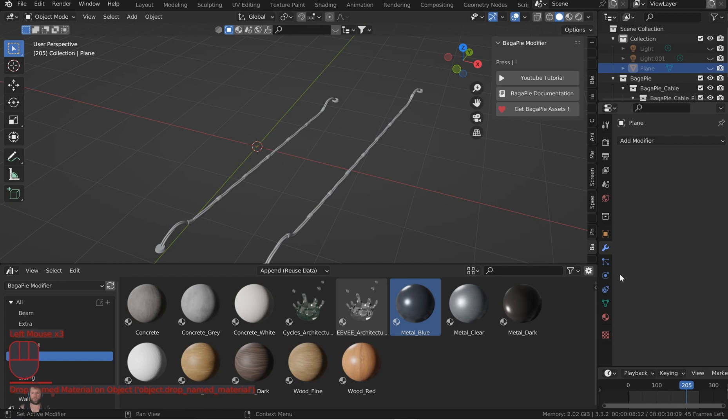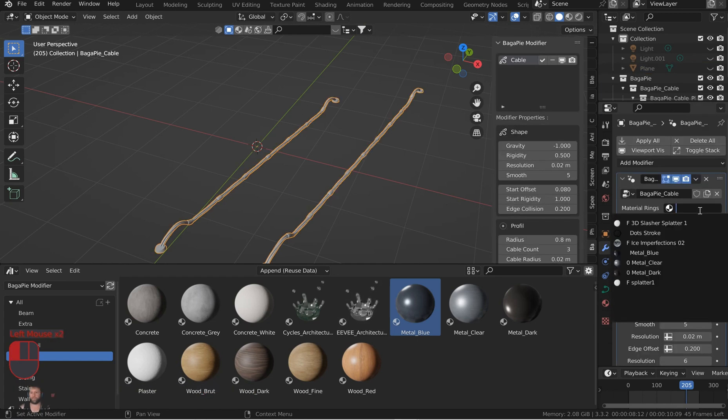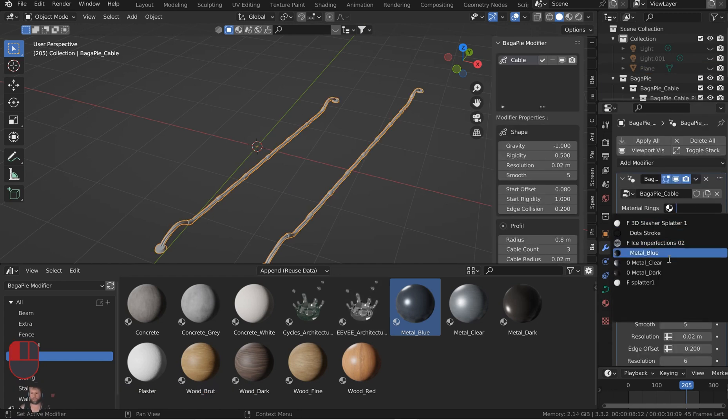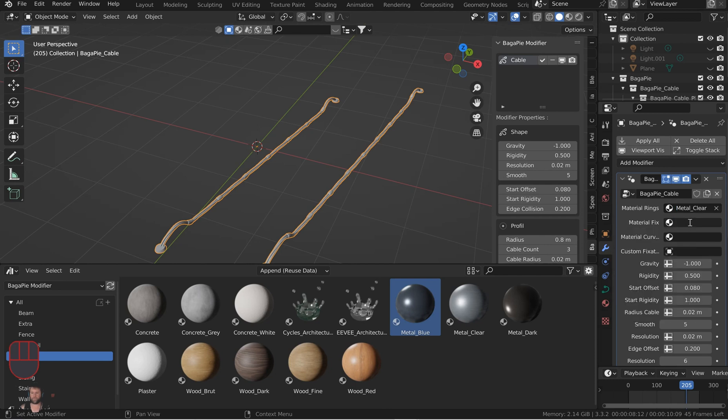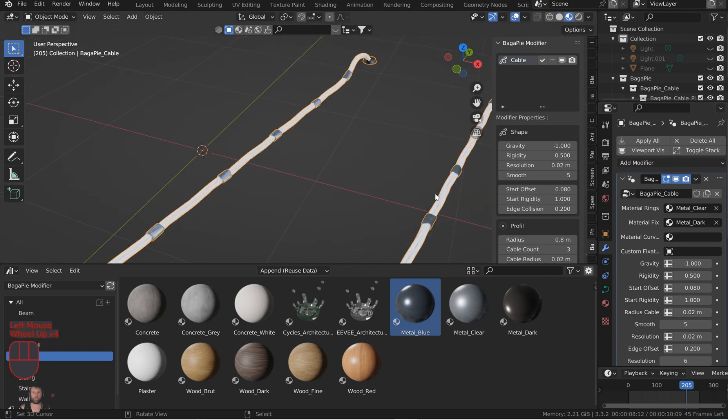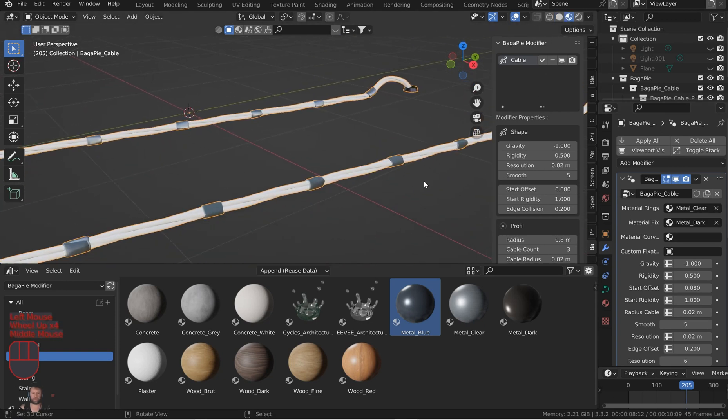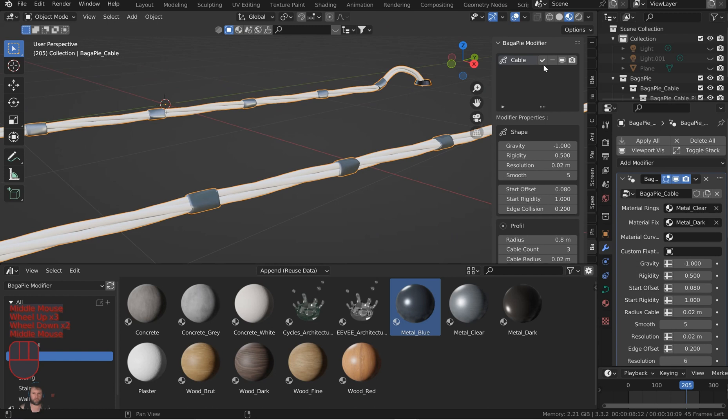So if I wanted to come over here and maybe drop in metal dark. I'm going to come over to the modifier tab and those are all going to be in the blender canister, so I can just grab the metal clear for that.